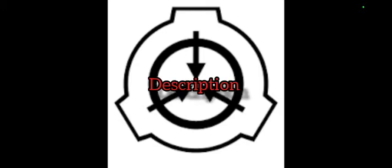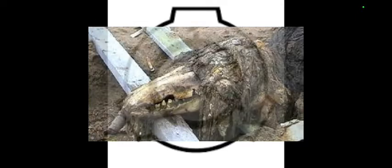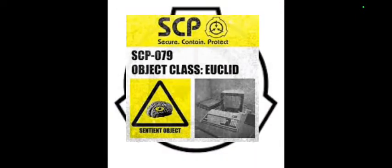SCP-682 is a large, vaguely reptile-like creature of unknown origin. It appears to be extremely intelligent and was observed to engage in complex communication with SCP-079 during their limited time of exposure.